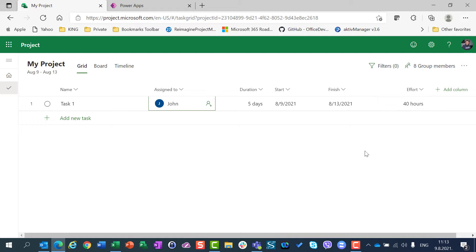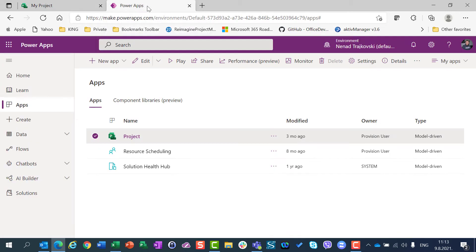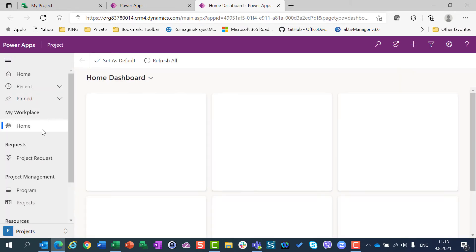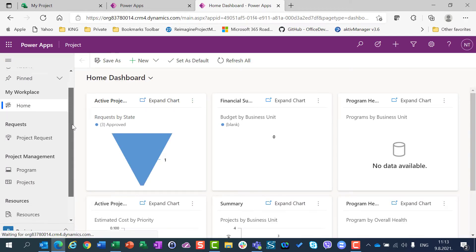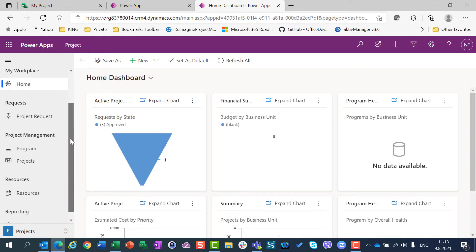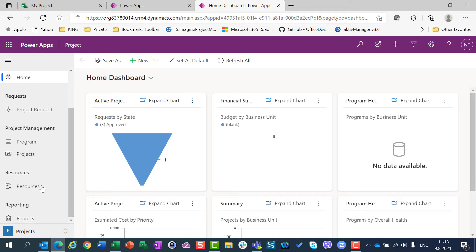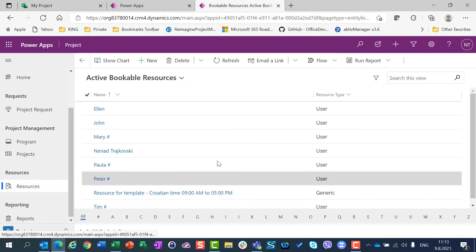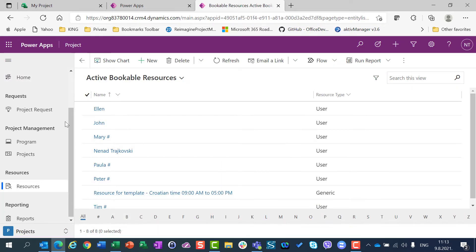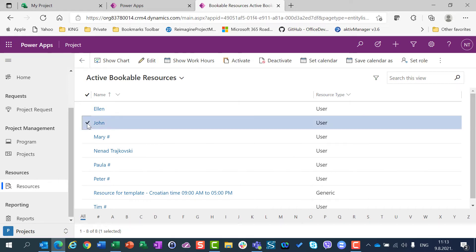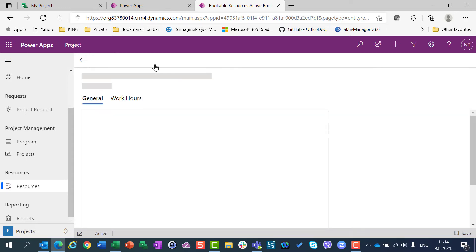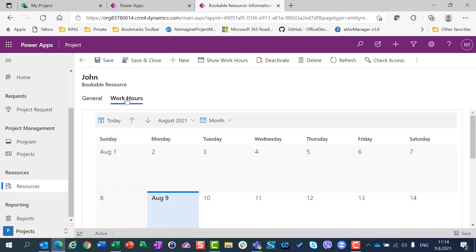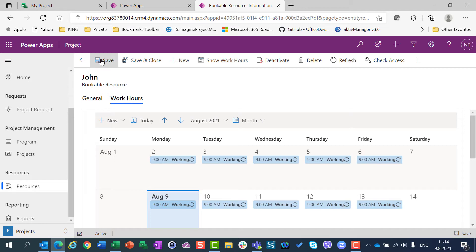But let's say that John should be on his holiday in the middle of the week. How can I do that? I can go in PowerUps, I will go to Apps, I will choose Project, and after I will have this screen, I will scroll a little bit down and I am going to choose Resources. Here, I need to set up non-working type for John, so I am going to choose John, Edit, Work Hours.